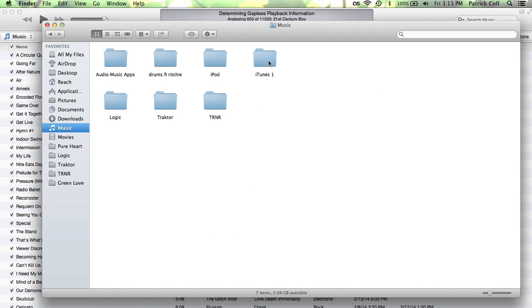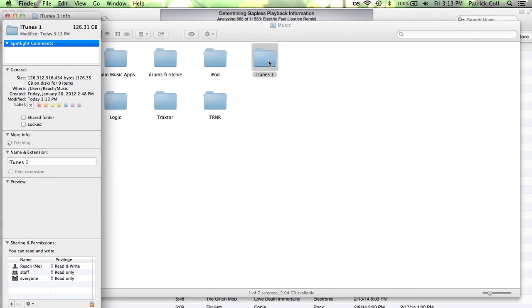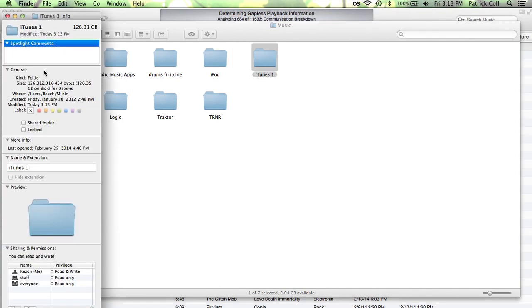Hi, I'm Patrick Cole and I'm here today to show you how to see how many gigs are in your iTunes library. You might be worried about space and how much space your music is taking up, and you want to see how much it is taking up so you can gauge if you need to get rid of some. So let me show you how you do that.